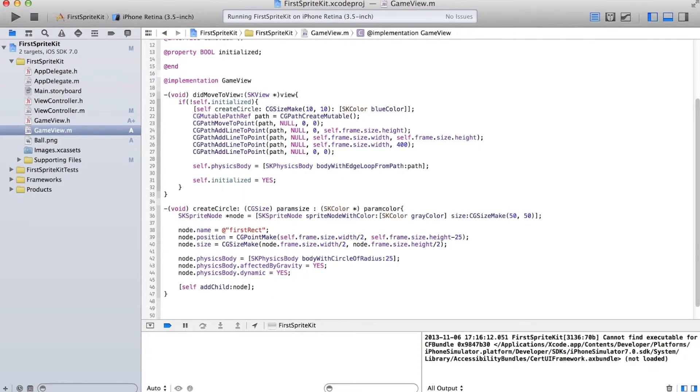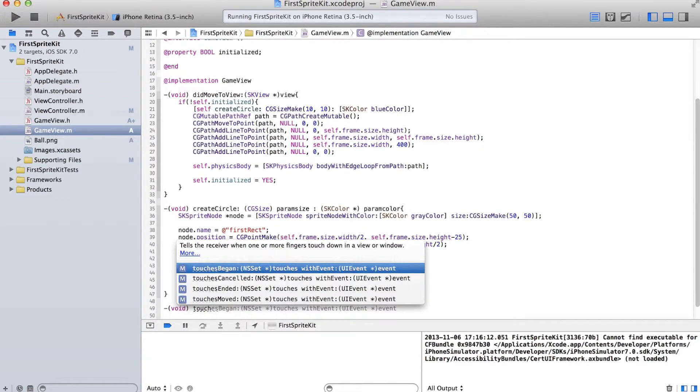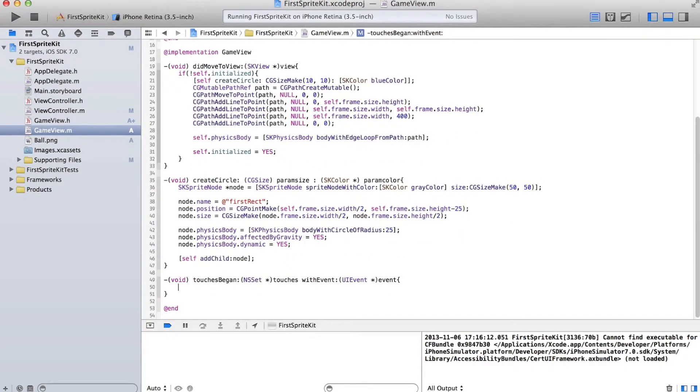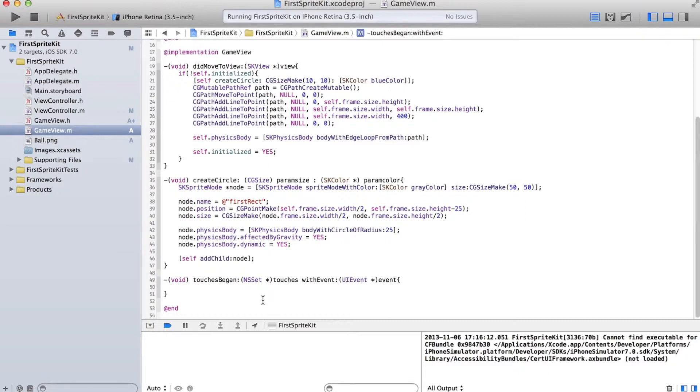So let's go ahead and make that function touchesBegan. Should fill in some of this stuff for us already. So what happens is every time the user clicks the screen, every time they first touch the screen, not while they're holding it down, not when they release it, right when they touch it at first, this event gets fired.